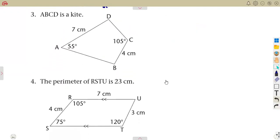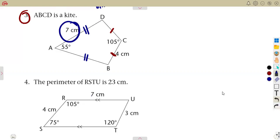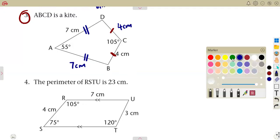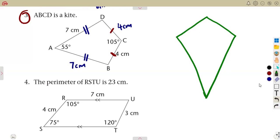For number three, we are given kite ABCD. Remember the properties of a kite: adjacent sides are equal. DC equals BC, and AD equals AB. So if AB is 7, the adjacent side AD is also 7 centimeters. If BC is 4 centimeters, then DC is also 4 centimeters. These two sides are adjacent to each other.